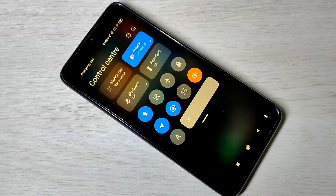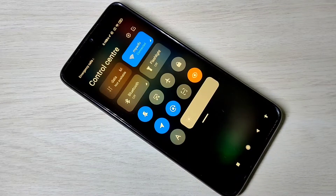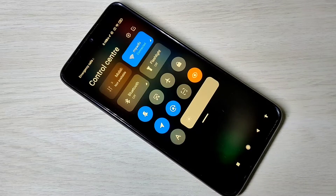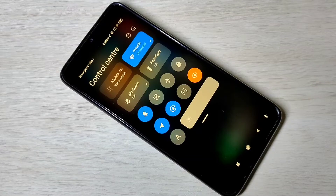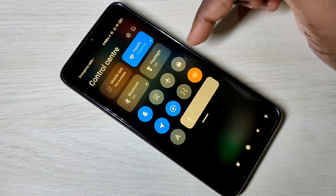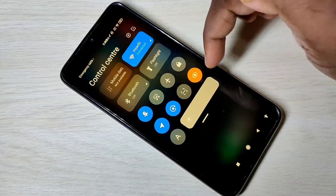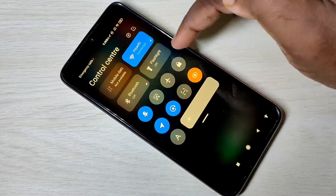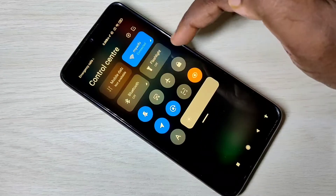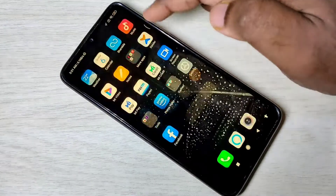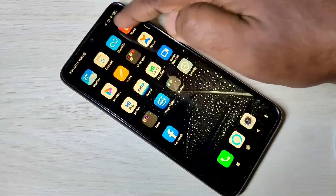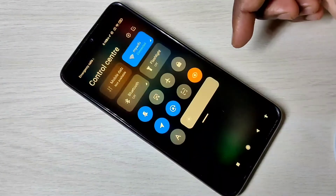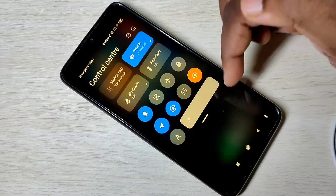Hi friends, this video shows how to enable or disable control center in Redmi Note 8 Pro. This is the MIUI 12 control center. If you don't want this control center, we can disable it.